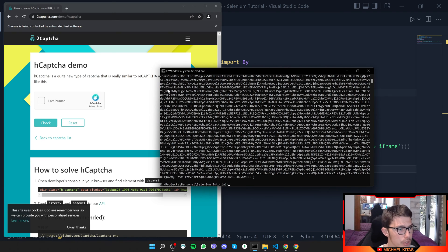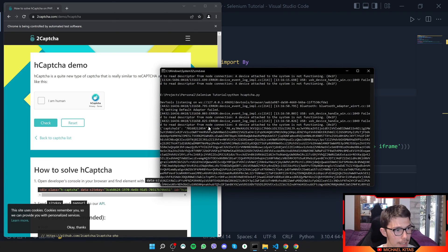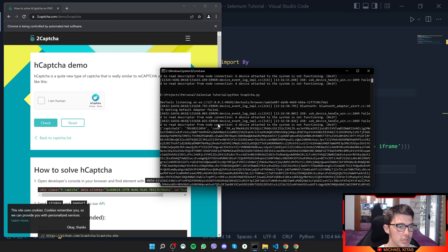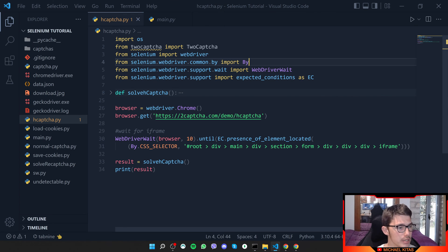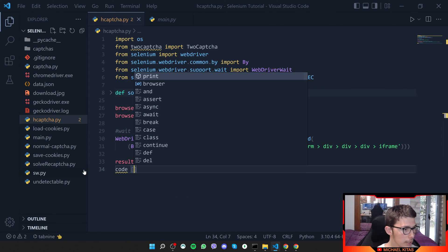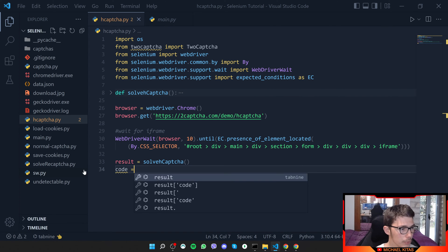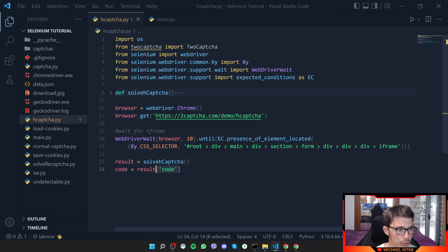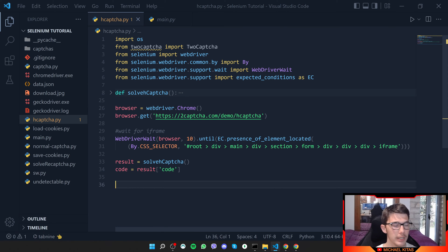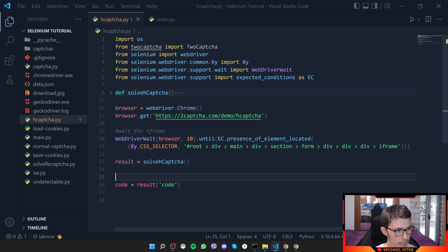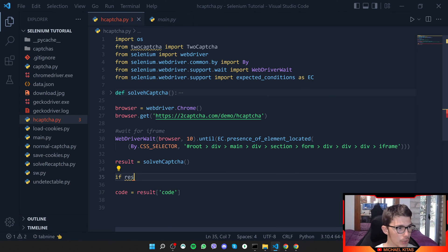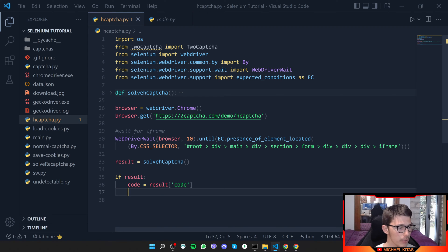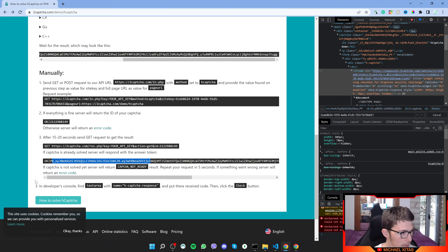There we go. We got a JSON, which has the CAPTCHA ID and also the code. Let's get the code from that JSON. How we can do that is let's say code equals to result and then we get the code from that result. Another thing we can do is we can say if result, so if we actually got a result and we didn't get false. If we got a result, then get the code.